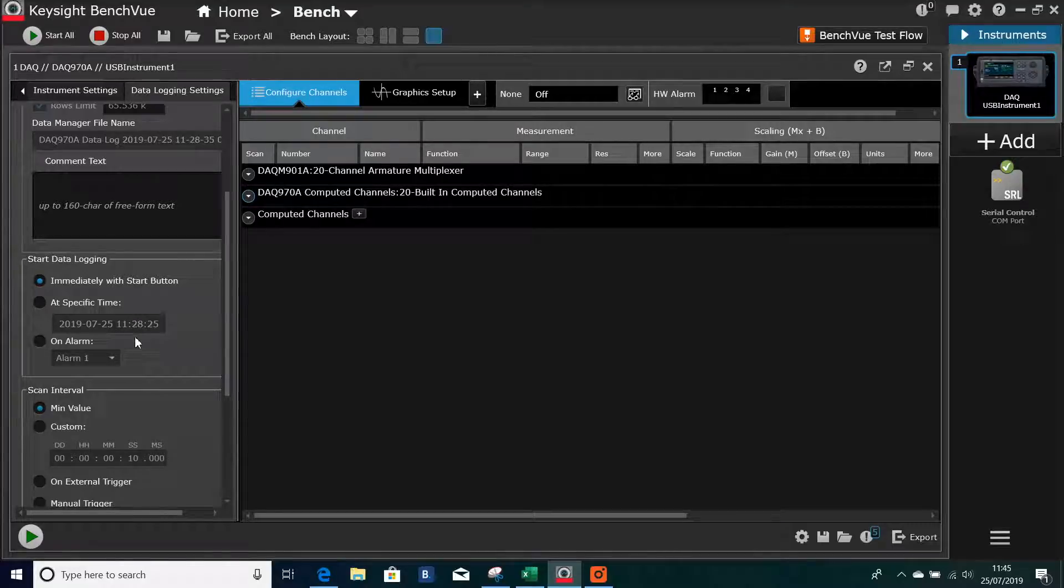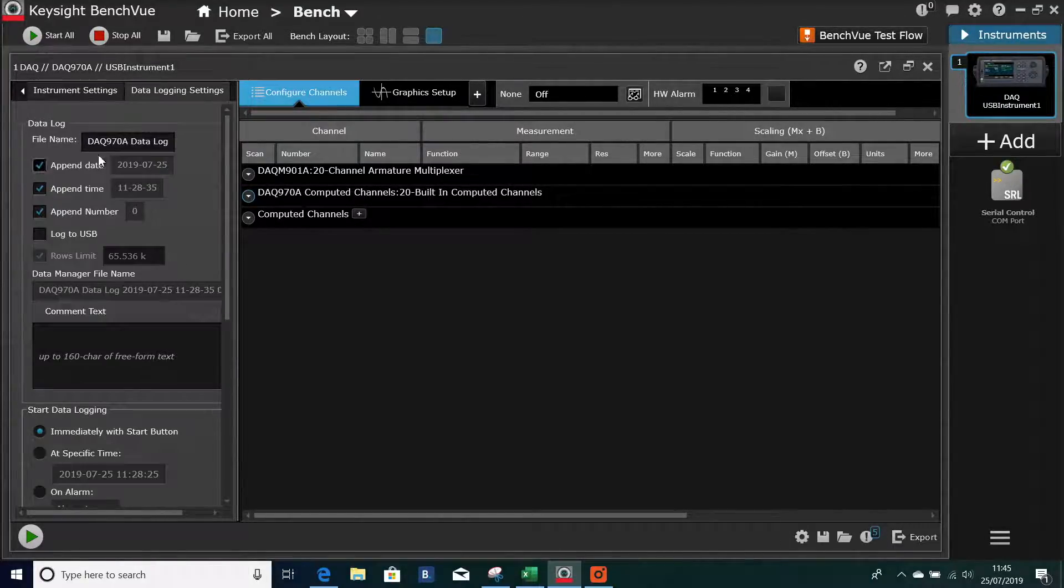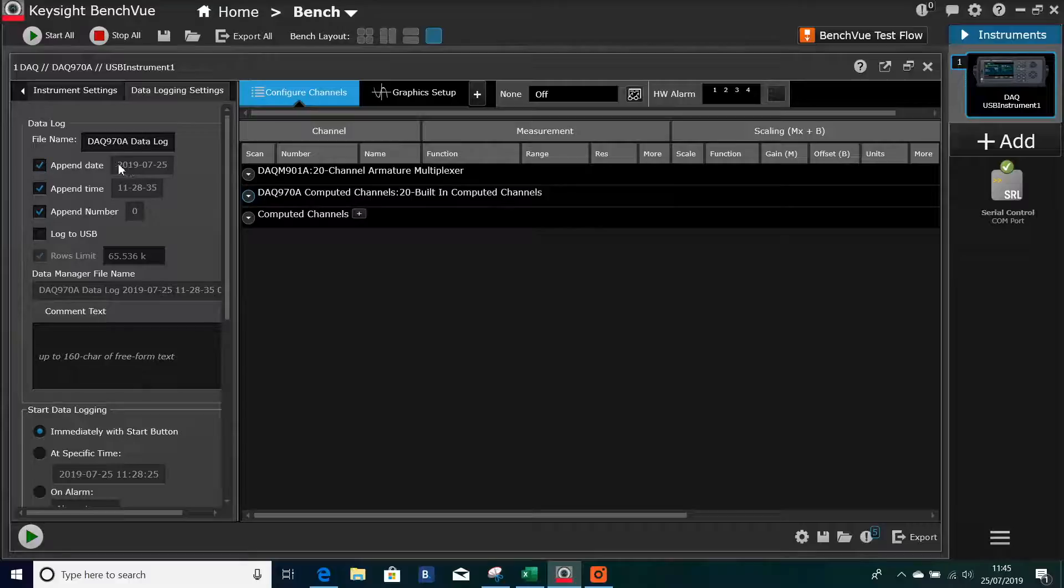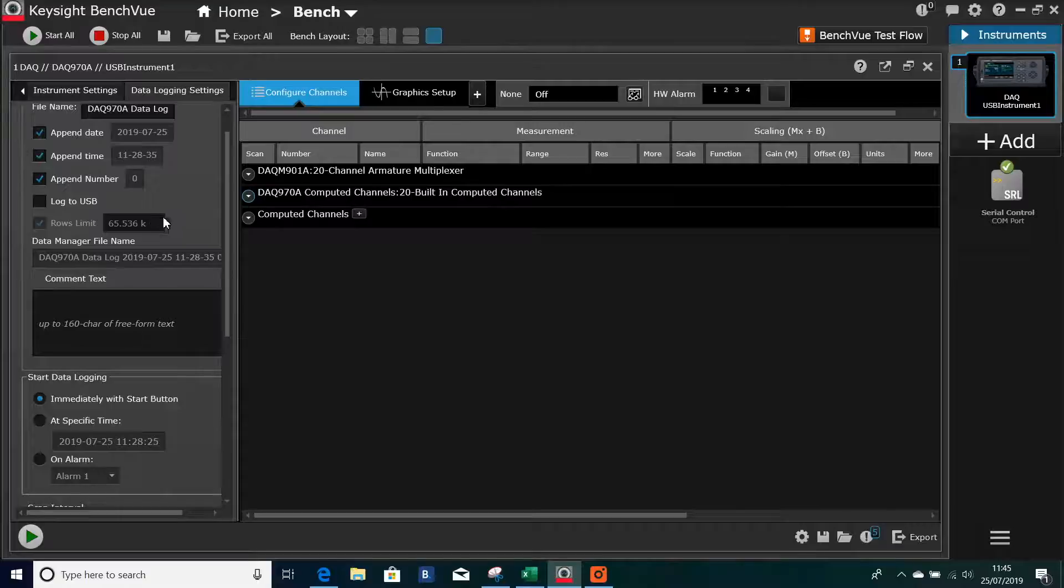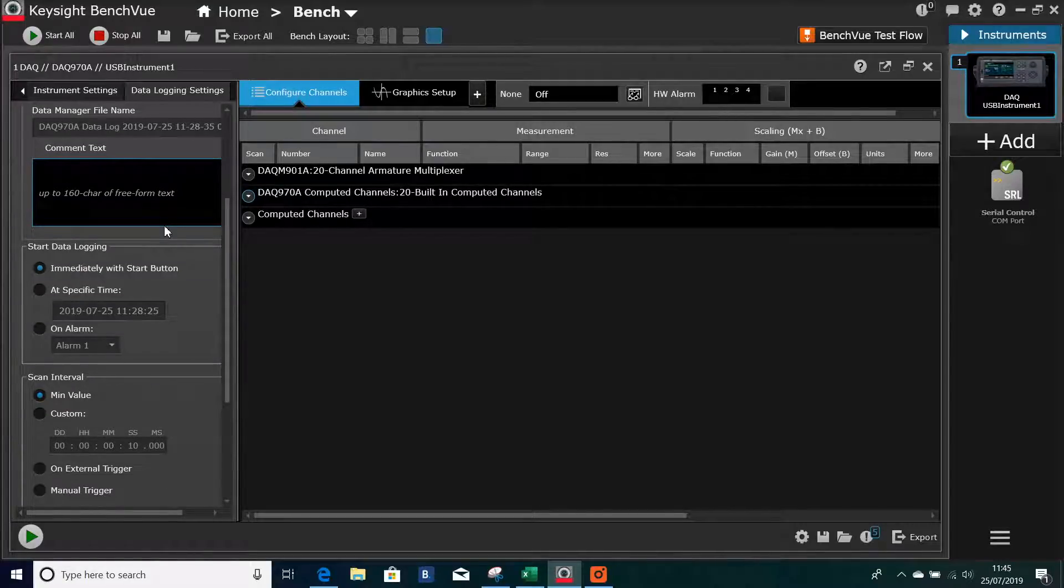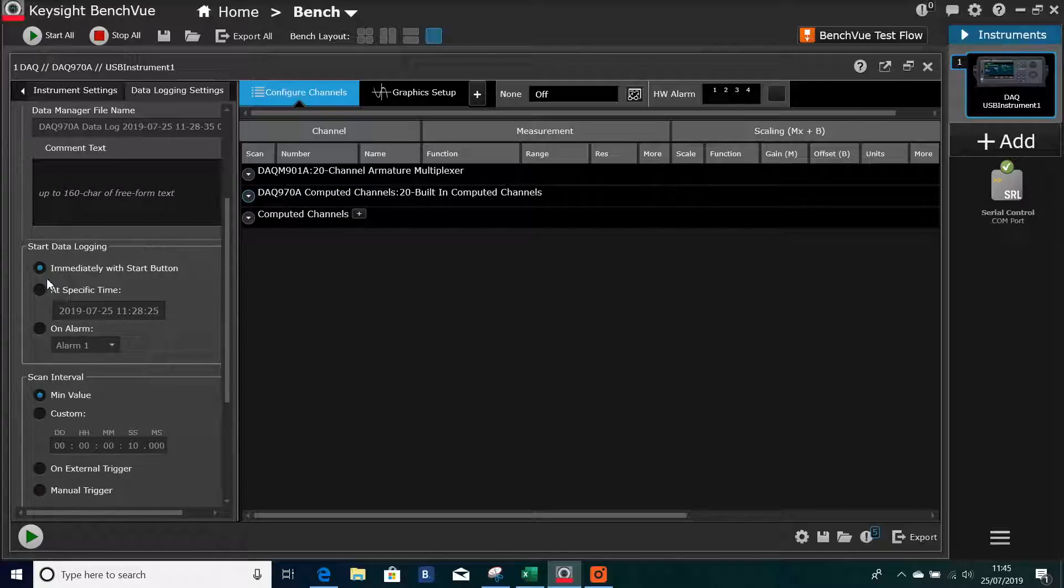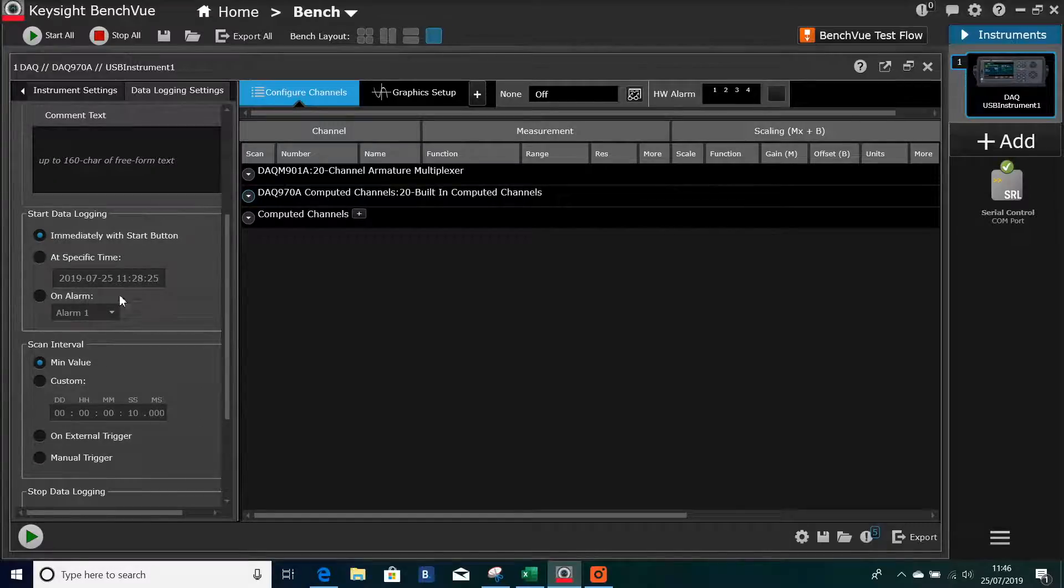If I want to change the logging, you've got a filename to send it to, date to append it to, which obviously is the day's date and the time, and then some text if you wanted to give some information in there. You can start immediately with the start button.